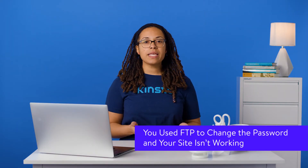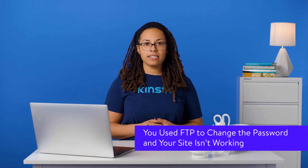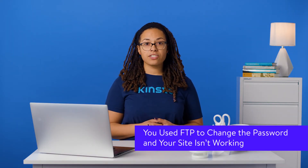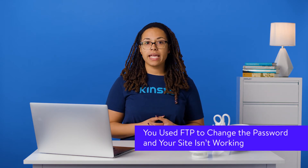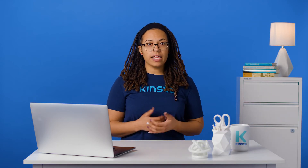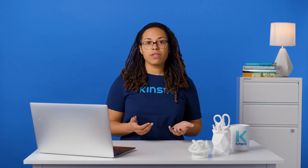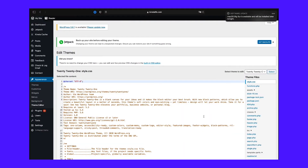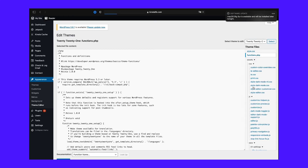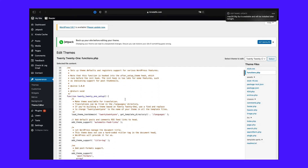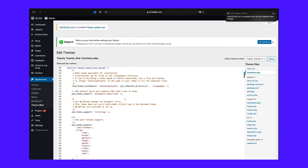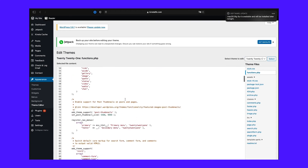Using FTP involves making an edit to the theme functions file. If you added this in the wrong place or typed it in wrong, it could interfere with your theme. Go back to the functions file and check you followed the instructions correctly. If it still doesn't work, reinstate the backup you took of the file before editing it, and try another method for resetting your password.